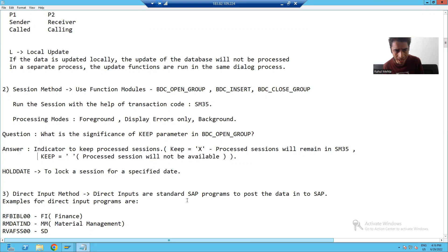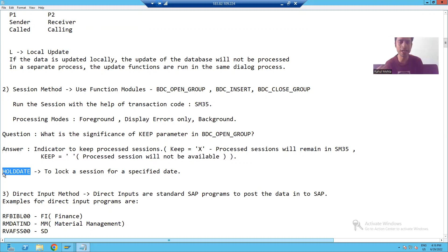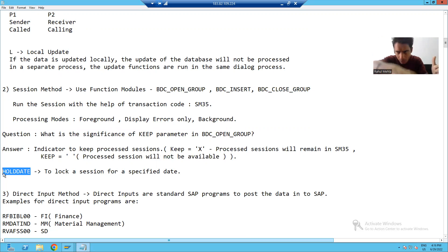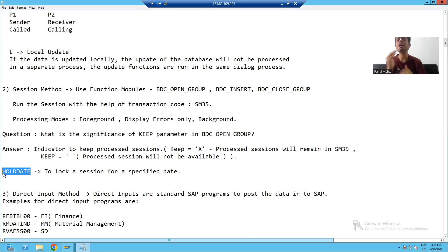After that, we covered the parameter hold date. Whenever you want to lock a particular session till a particular date, you can use this particular parameter hold date. So we fully covered the call transaction method. We fully covered the session method.